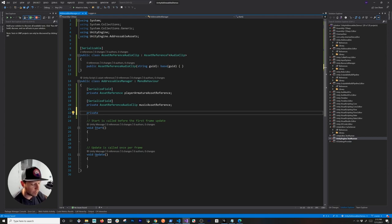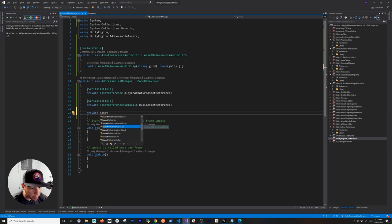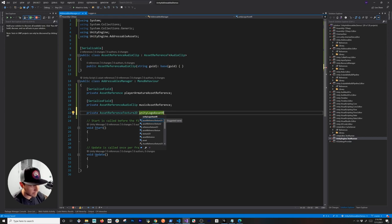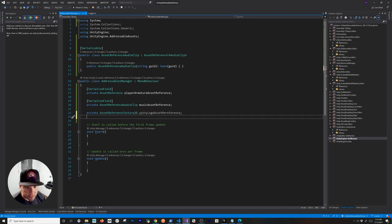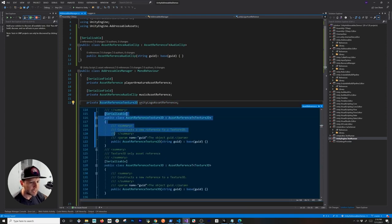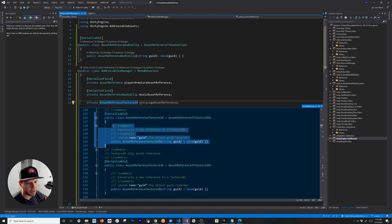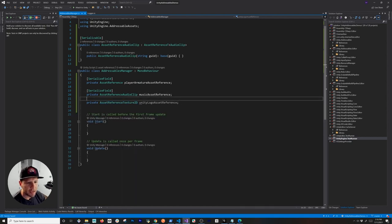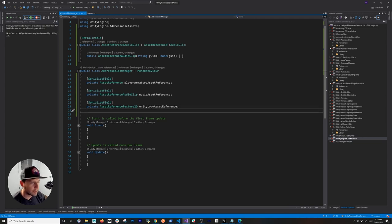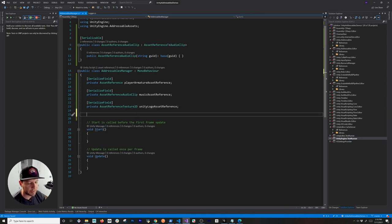For the Unity logo texture there's already a built-in type: AssetReferenceTexture2D. If we use that we can do a UnityLogo asset reference of type AssetReferenceTexture2D. Make sure you spell that correctly. I also need to make this serializable so it shows up in the inspector.